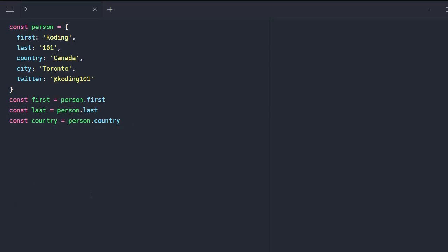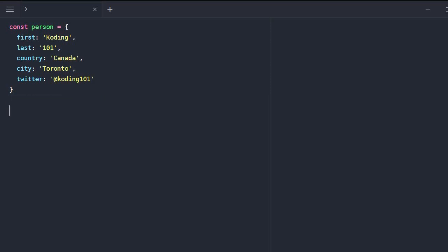We would simply use destructuring. So instead of having all these assignments, we would just have one line that is going to span all those assignments. You can see that this is also very simple, shorter and more concise.